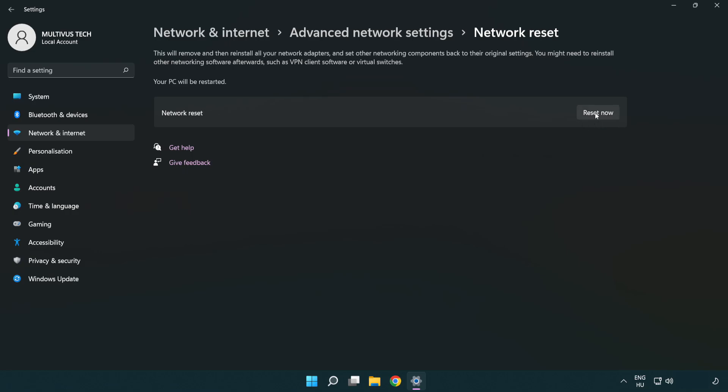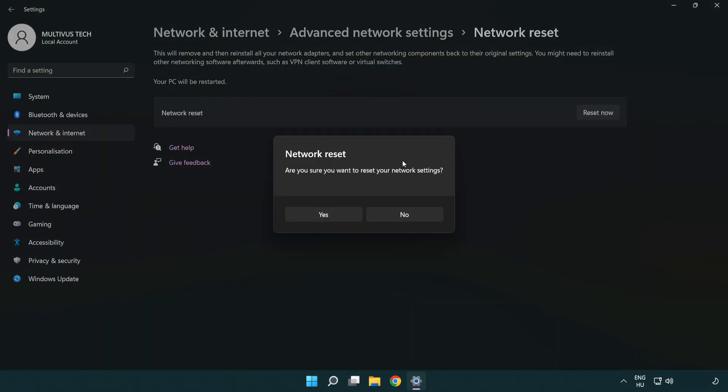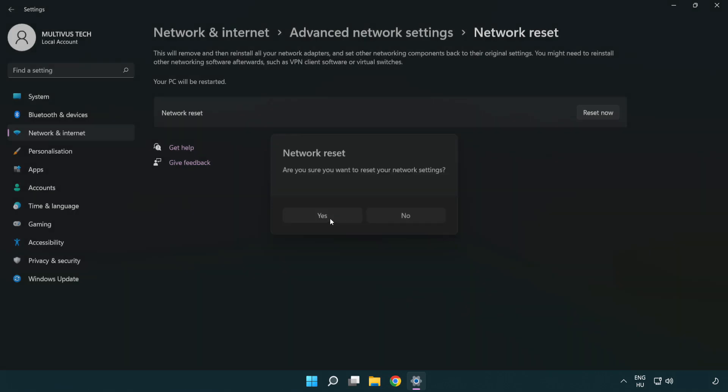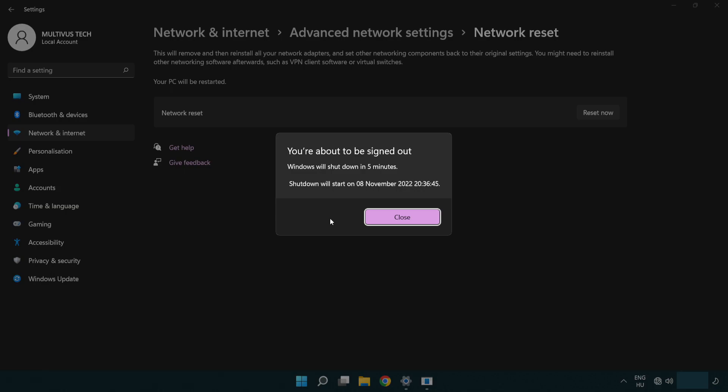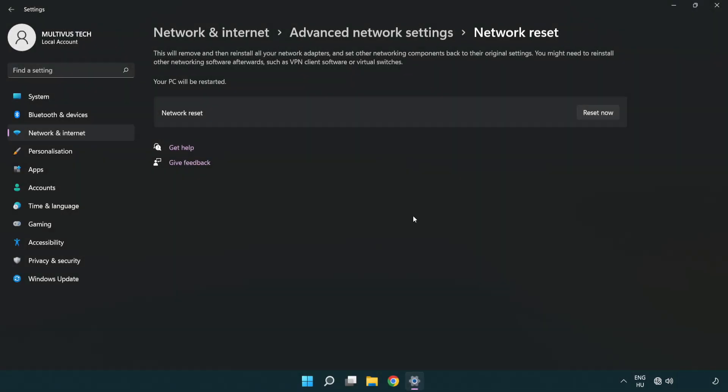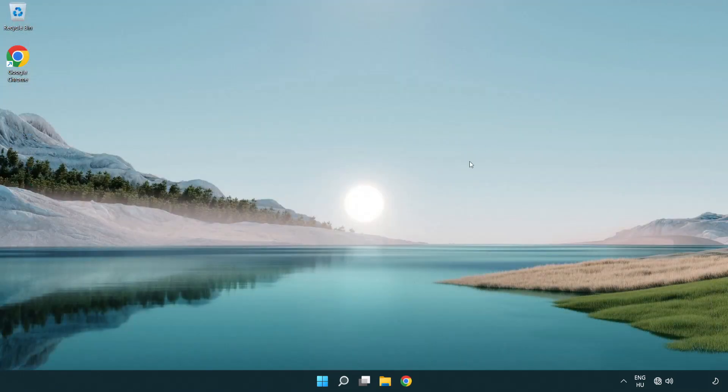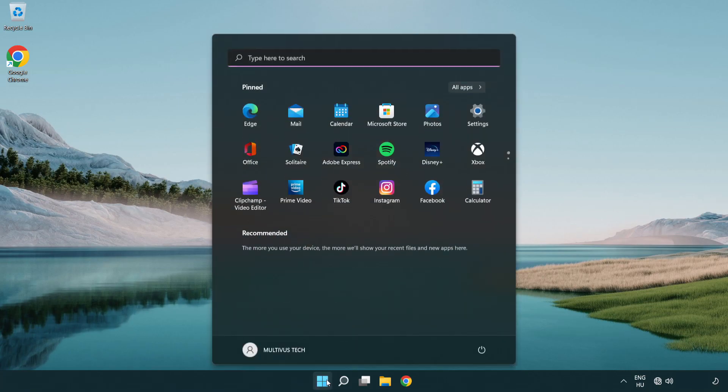Click reset now. Click yes. Click close. Close the window and restart your PC.